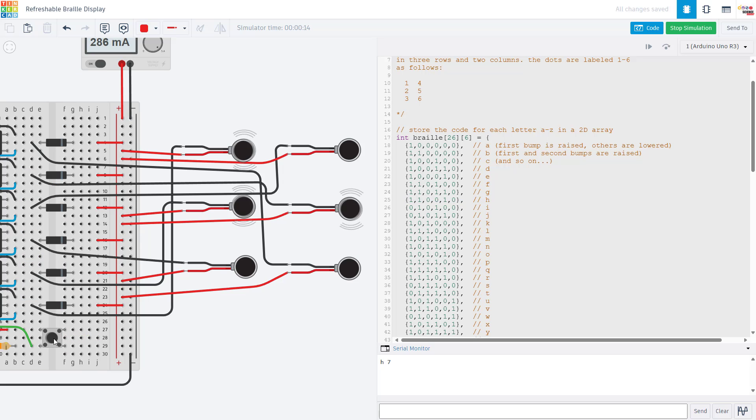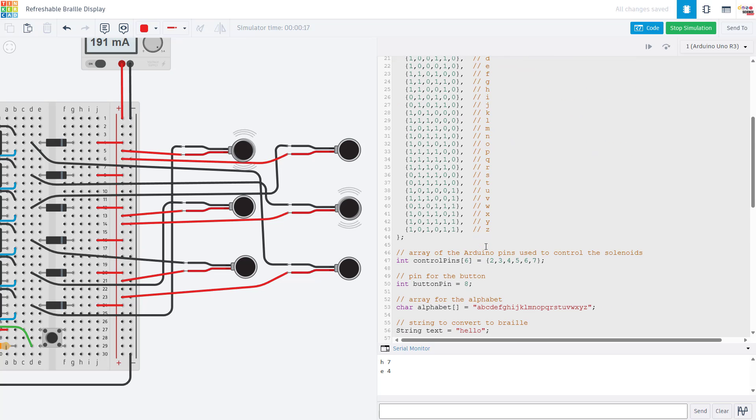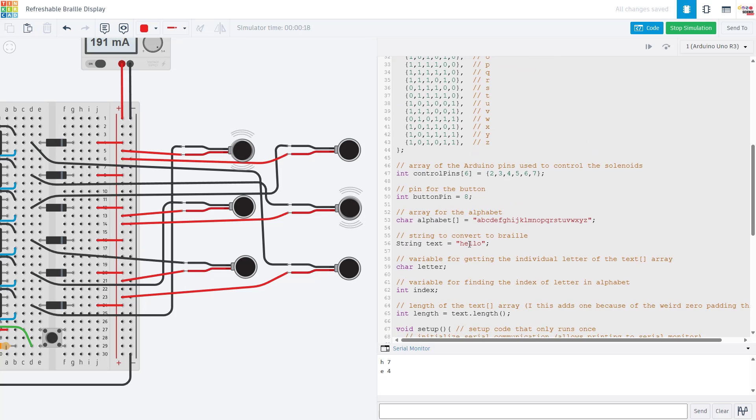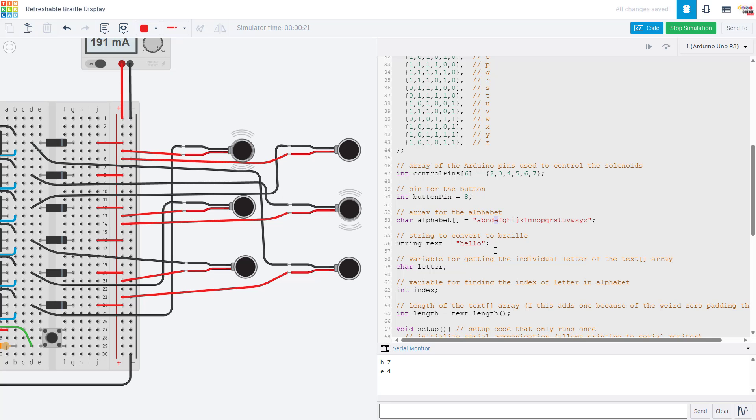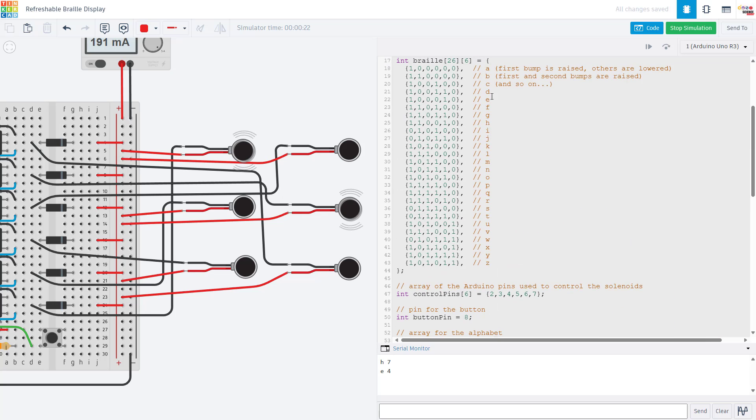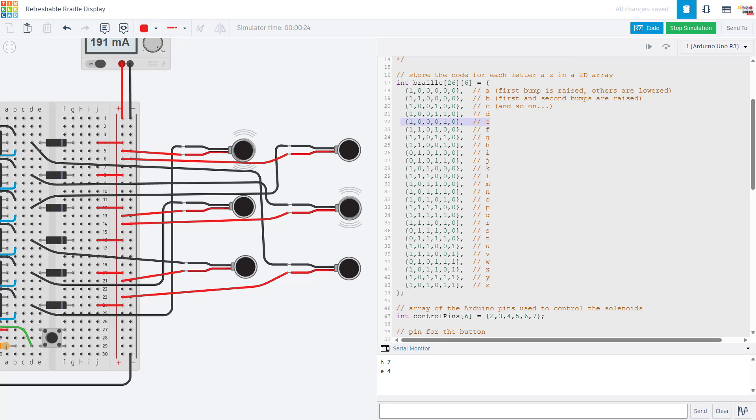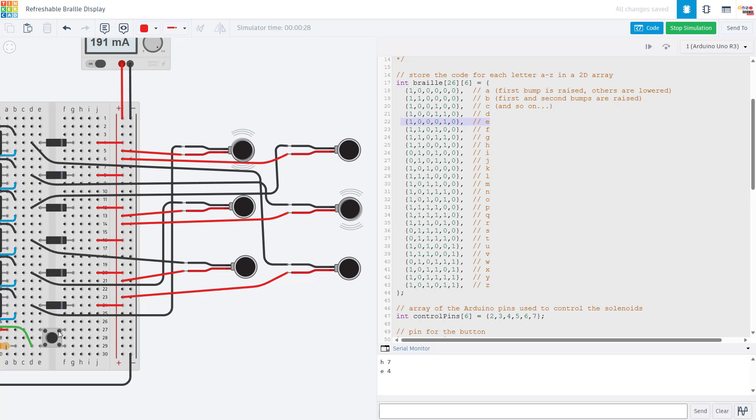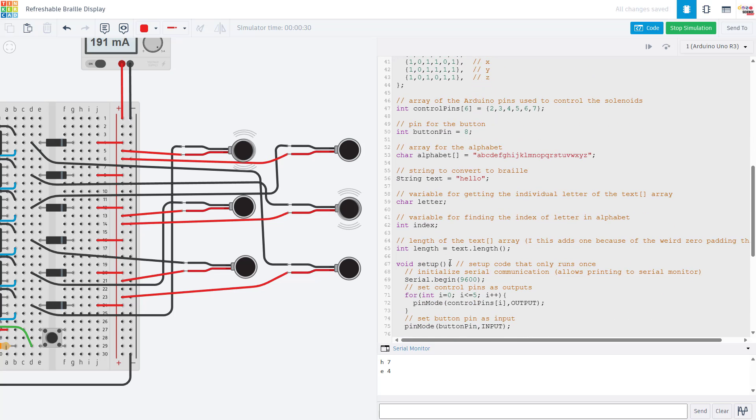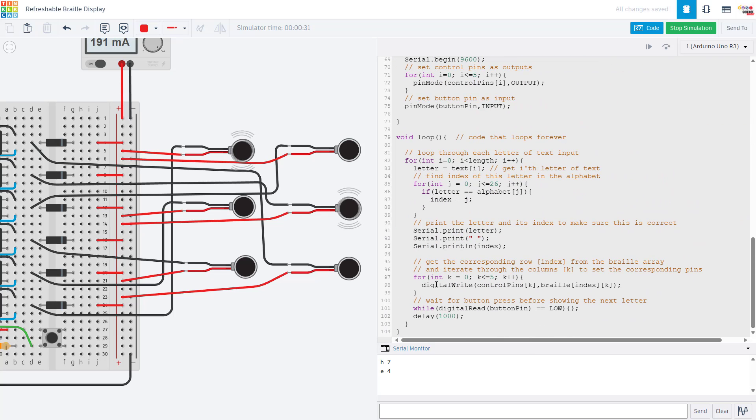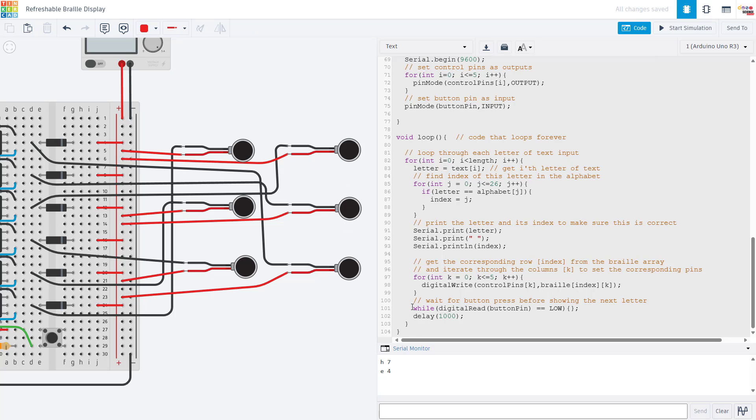If we click the button we should advance to the next character in our string which in this case is E in the word hello. We're gonna go through the same process of looking up the index of that letter in the alphabet and then looking up the corresponding row in our braille array and setting the appropriate pins. If we keep clicking the button we will keep cycling through each letter. If you just wanted to cycle through the letters automatically at certain intervals you can comment out this line with the while loop.